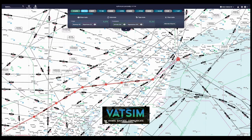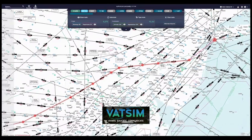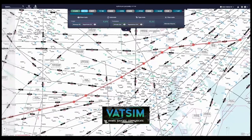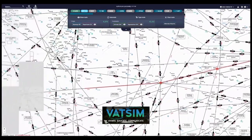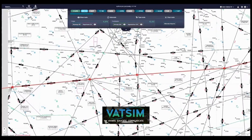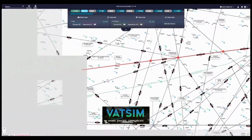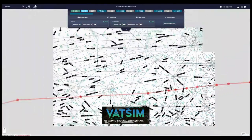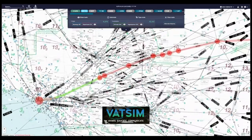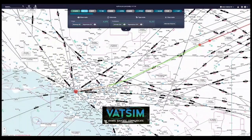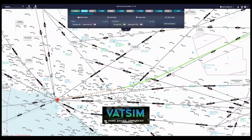Hi guys and welcome back to another tutorial here on the channel. I decided to make this one this morning very randomly after releasing the BATSAM tutorial yesterday because I figured it might add some extra context for those of you who are not pilots and have no idea how instrument flight rules work. I wanted to take you through a hypothetical flight plan from JFK in New York to Los Angeles and show you the radio communications and how they would generally work on VATSIM.